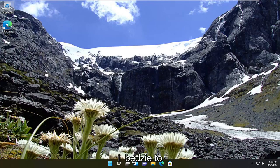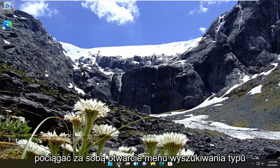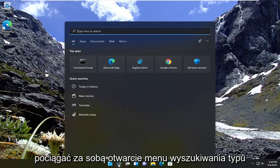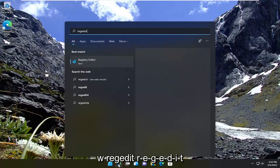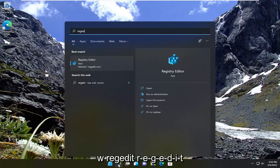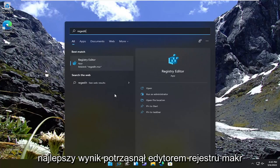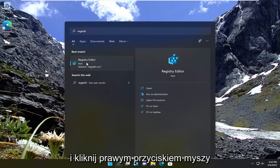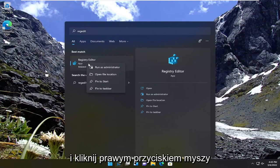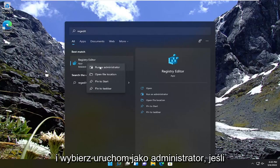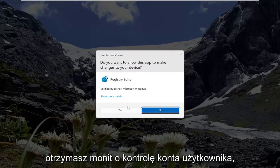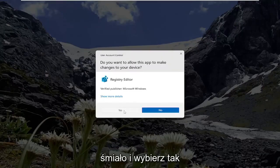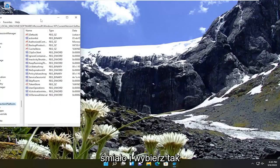So if we've eliminated that as a possibility, we're going to go ahead and move on to our software-based solution. And that's going to entail opening up the search menu, type in regedit, R-E-G-E-D-I-T. Best result should come back a registry editor. Go ahead and right-click on that and select run as administrator. If you receive the user account control prompt, go ahead and select yes.